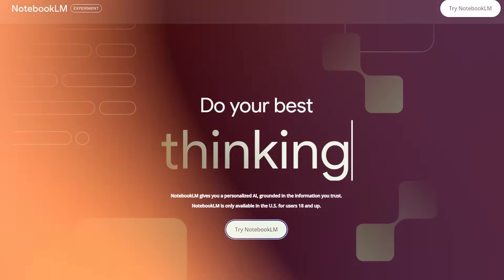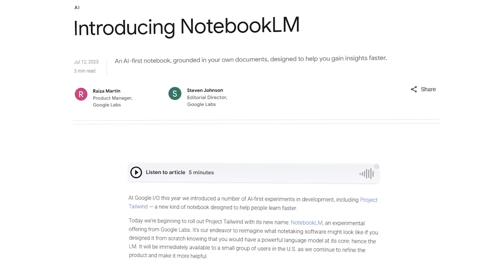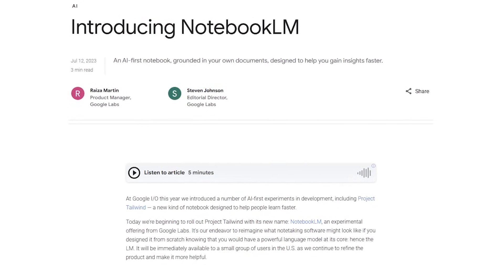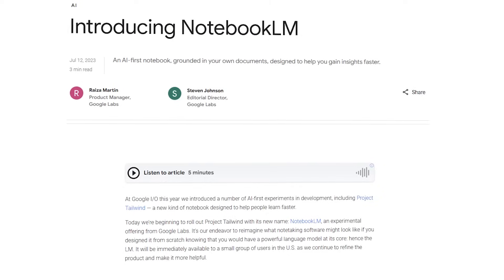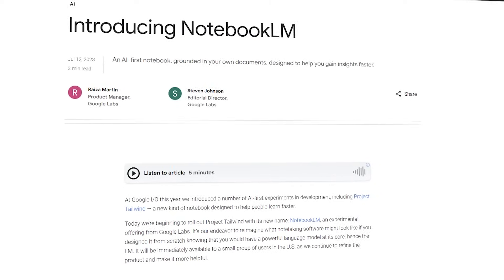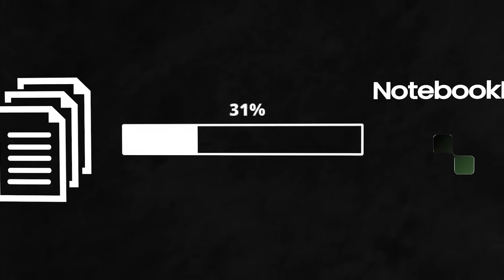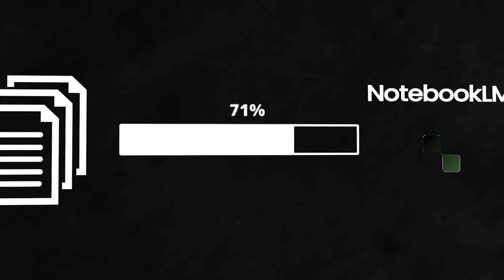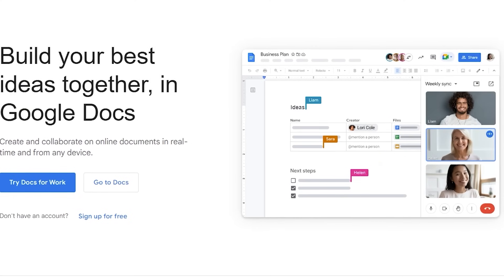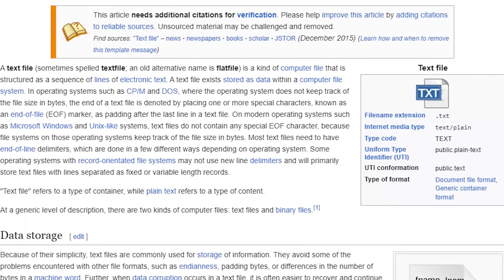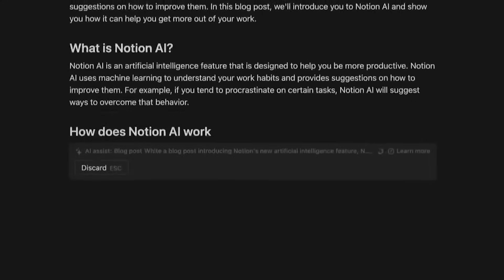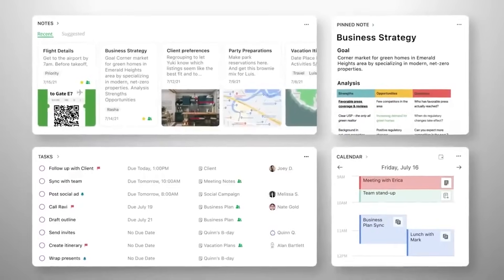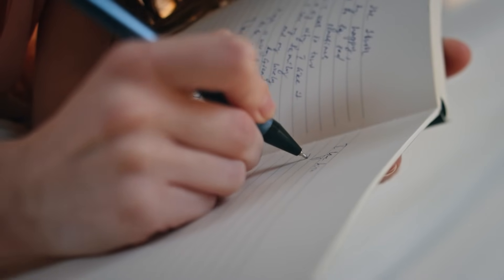Notebook LM is an AI-powered tool created by Google Labs, which is Google's experimental group. What it does is it allows you to upload your documents into a notebook - documents like Google Docs, PDFs, text files. You can copy and paste your notes if you're taking notes in say Notion or Evernote, or even if you are taking notes with a pen and a notebook. Imagine that.